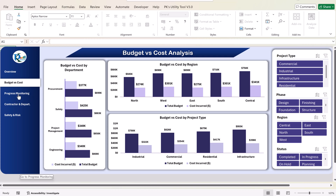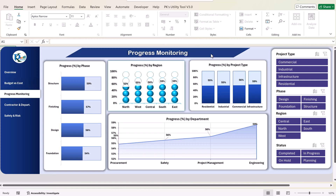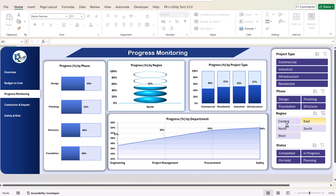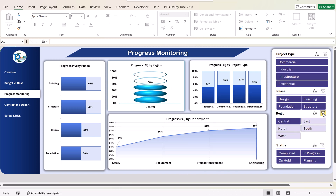On the progress monitoring page we are showing the cumulative progress percentage — by phase, by region, by project type, and by department. Again, you can use the slicers to filter the data as you want.